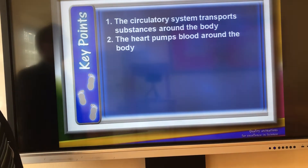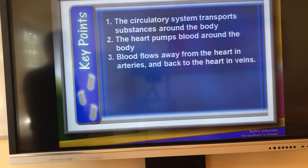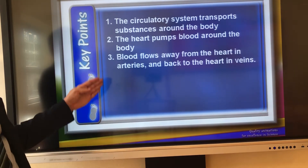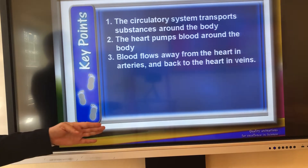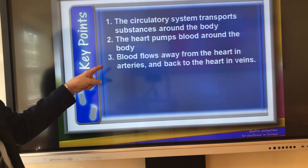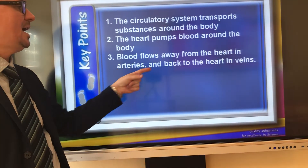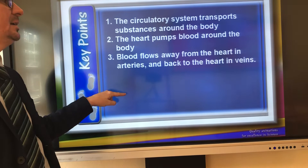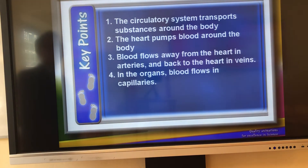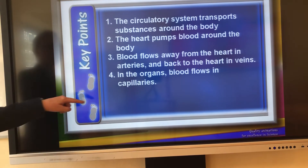The heart pumps blood around the body. Blood flows away from the heart in arteries and back to the heart in veins — this direction is a crucial part to remember. In the organs, blood flows in capillaries, which are the smaller types of blood vessel. Arteries, veins, and capillaries have different structures and functions.